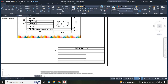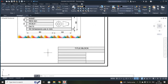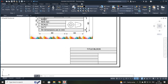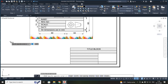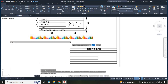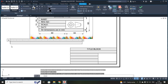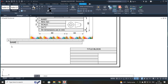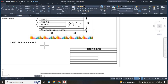Next, I am going to type your name. For that, once again click your text. Specify your first corner, specify your height — already it has been 5mm, so I just typed 5. I am going to type your name: NAME colon, then type my name. After completing it, press escape and say yes.